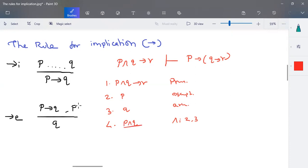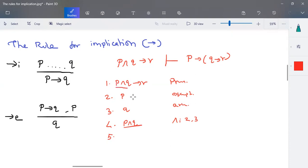Now consider: P and Q is valid, and P and Q implies R is also valid. This looks similar to the implies elimination pattern — P implies Q and P is given, so here P and Q implies R and P and Q is given. With this, we can prove R is also valid. This is implies elimination by combining statements one and four.